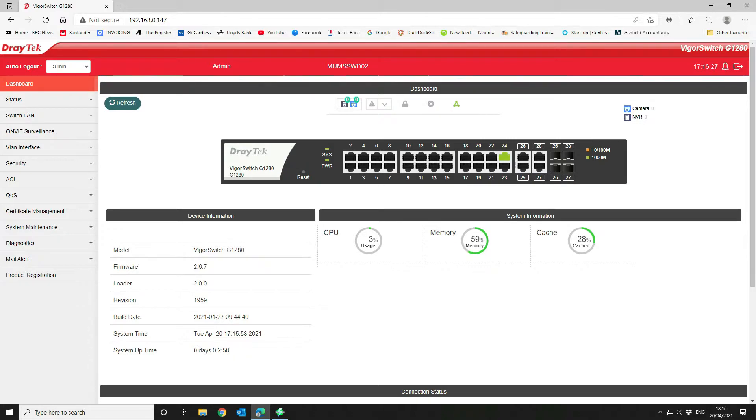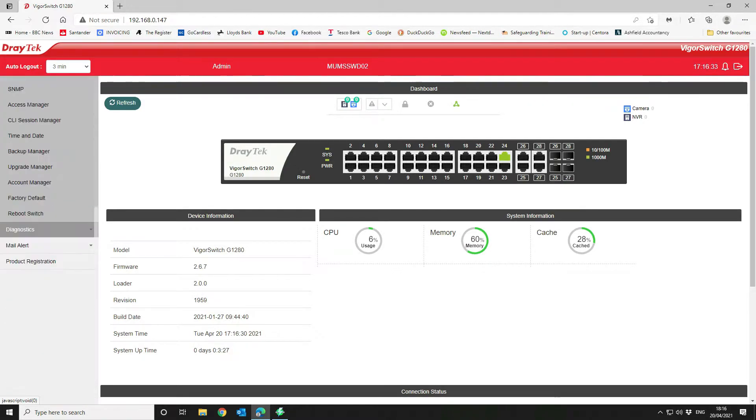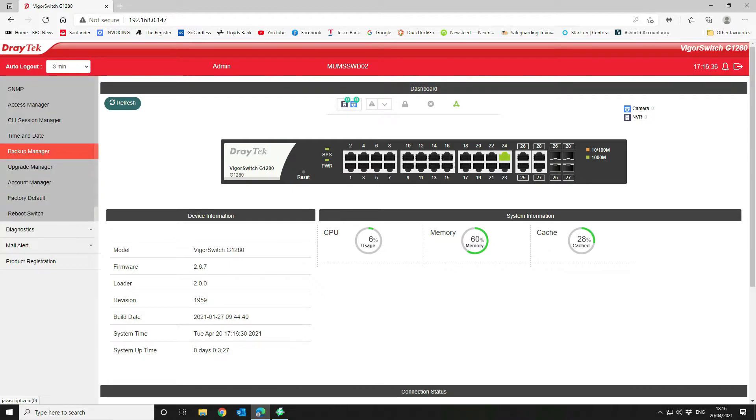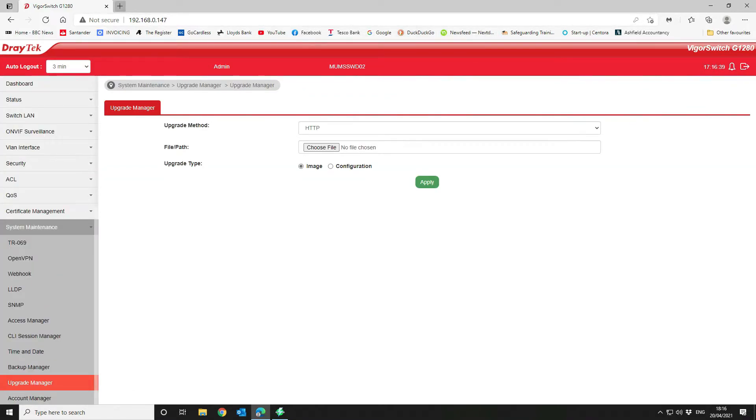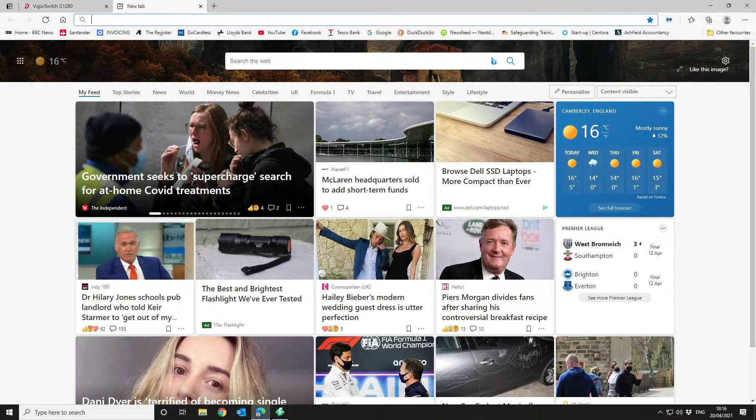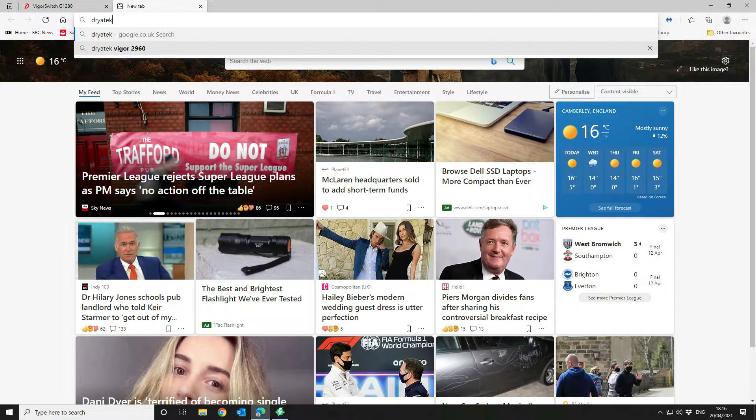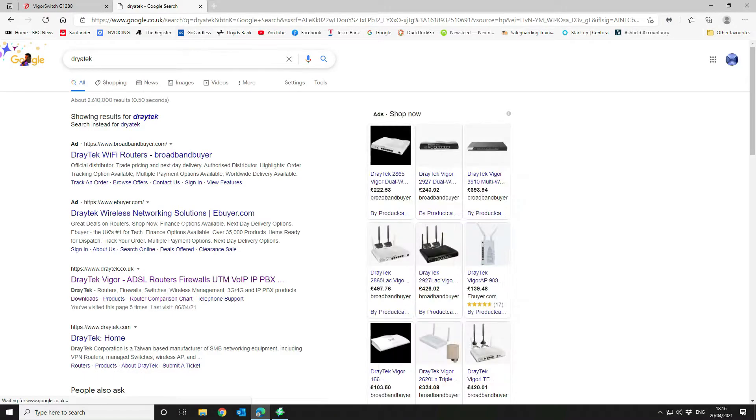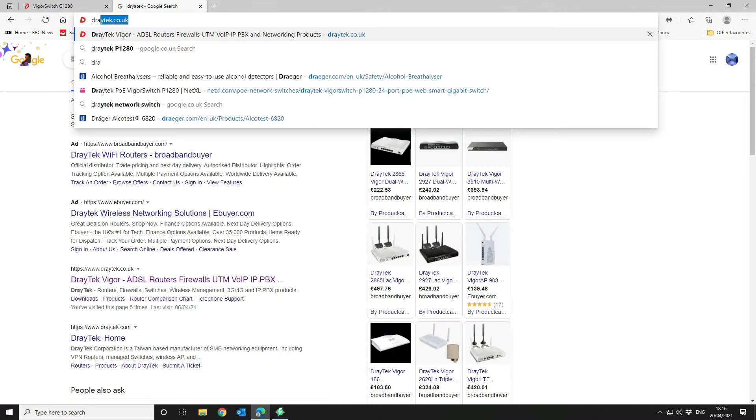To upgrade the firmware, the first thing you want to do is go to System Maintenance, scroll down and go into Upgrade Manager. You want to download the firmware, so go to the Draytek website.